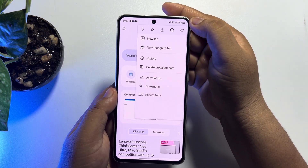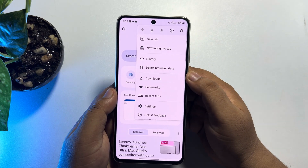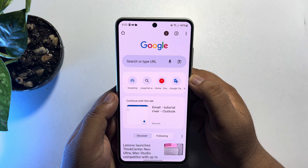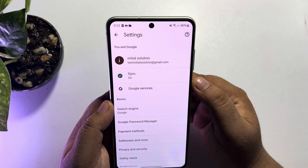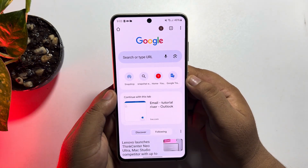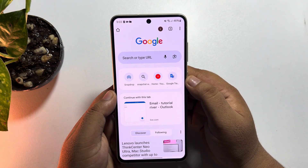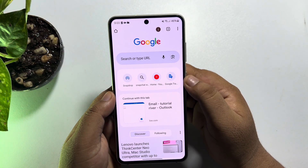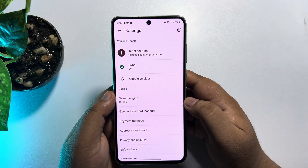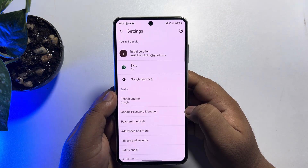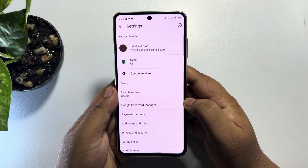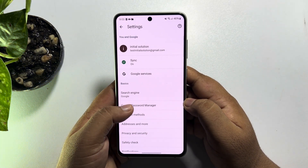Now just tap on the three dots at the top right corner, and then tap on your Google account profile photo here.